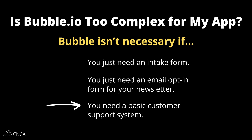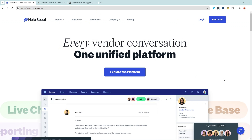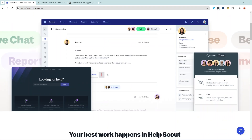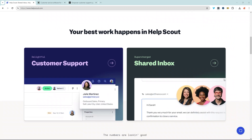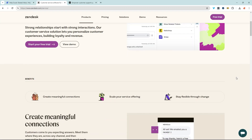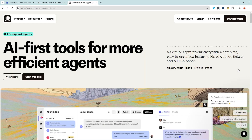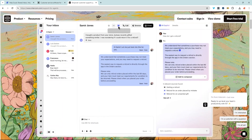Another example of where you may not need to build from scratch is customer support. We see clients thinking they need to build an entirely new project just to manage customer support. There are lots of services that can embed live chat widgets, create searchable help articles, and manage a ticket system for support emails — tools like Zendesk, Help Scout, and Intercom are built specifically for that. Just make sure you know what your options are.